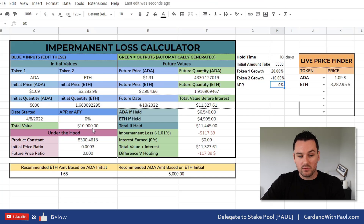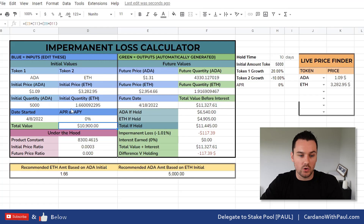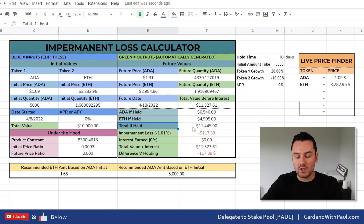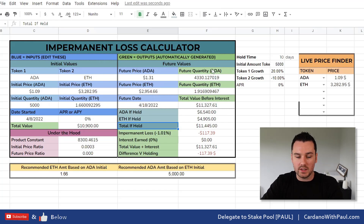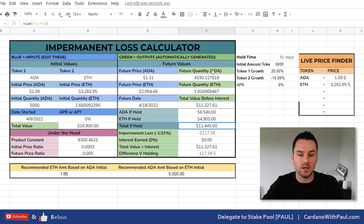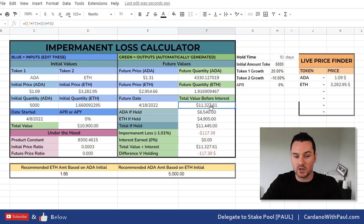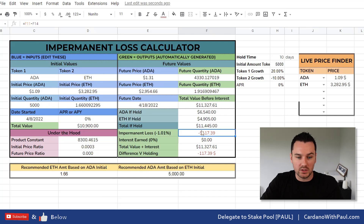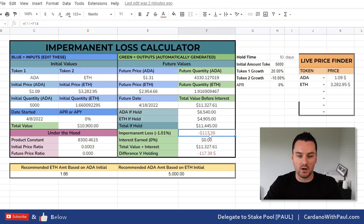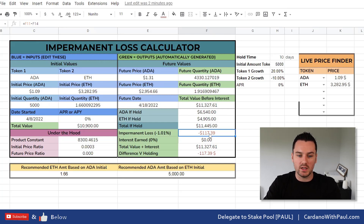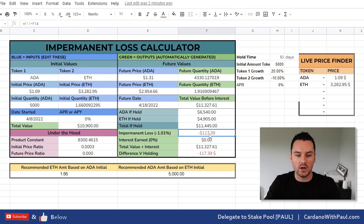Looking at dollar values: initially these two tokens were worth $10,900. If I had just held them, they would be worth $11,445. After getting involved in the farm with the new quantities I can pull out based on my share of the liquidity pool, that would be worth $11,327. So my impermanent loss is roughly 1%, which is $117. By getting involved in this liquidity pool I'm $117 worse off — LP fees might reduce that slightly, but for me the liquidity fees alone aren't worth it without a yield farm on top.